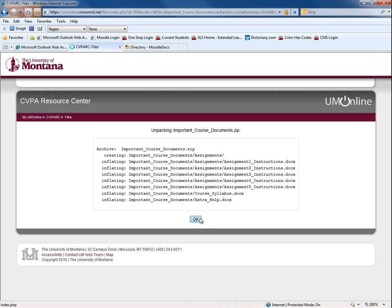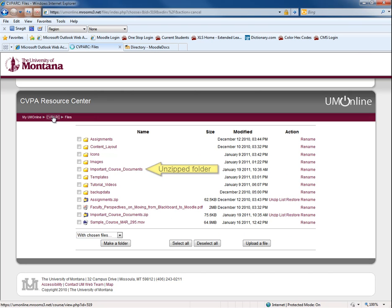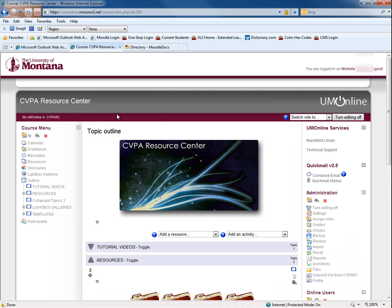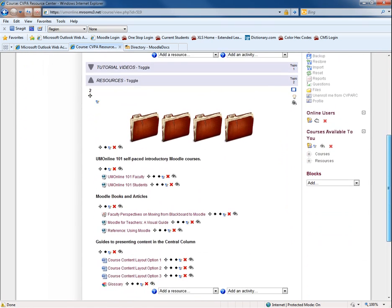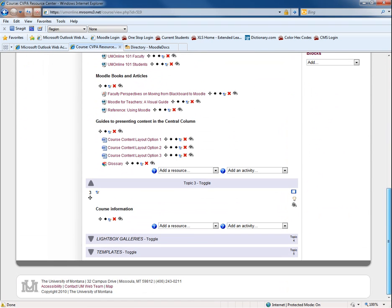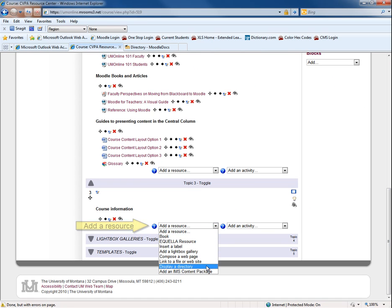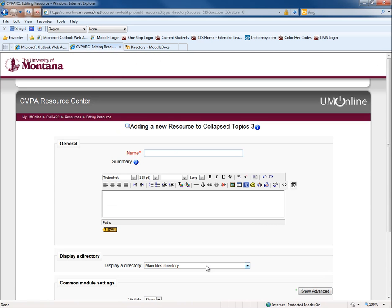Now we are ready to create your file directory resource. Return to the course home page. Locate the topic you would like to create the resource in and select the Add a Resource drop-down menu. Select Display a Directory. Here you can name your file directory resource.